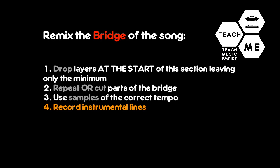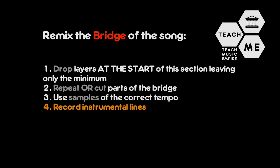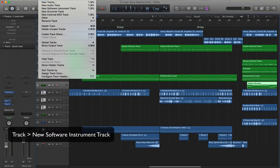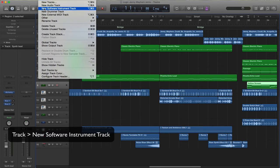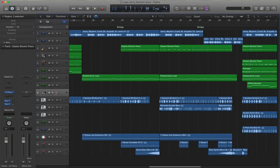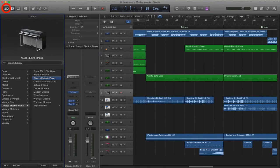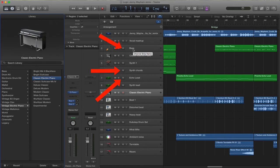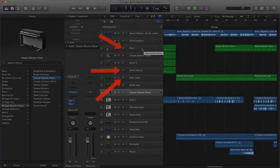I've played some of my own sounds in. To do that, simply go to Track, New Software Instrument, and you'll be given a new software instrument. By pressing the Library button on the left-hand side, you can then choose what sound you are going to use. You'll see that I have added some lead parts. I've added some chords. And I've kept the bass. I just changed the sound of the bass slightly.